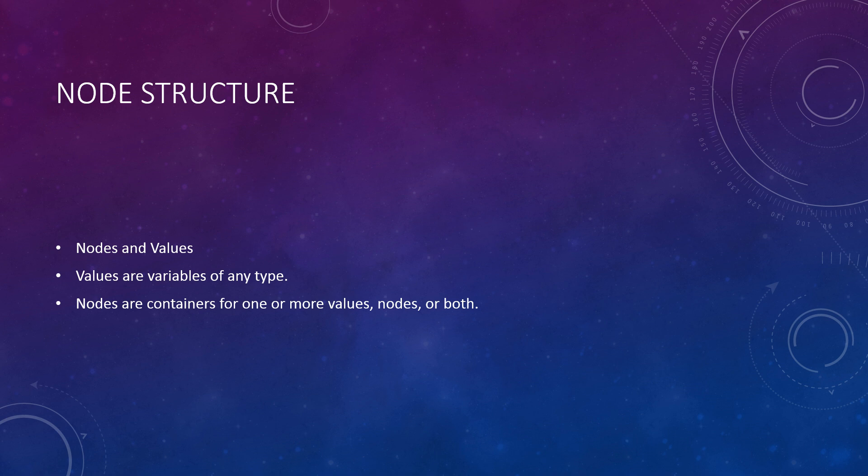This means a single node can contain any number of nodes and any number of values, all at the same time. Because of this, nodes are very useful for organization of data. Using these two data types, it's possible to save and load anything in a format that is still readable in the file itself. The flexibility of this system is evident in the fact that it is used in not only part configuration, but also ship design and game save files.